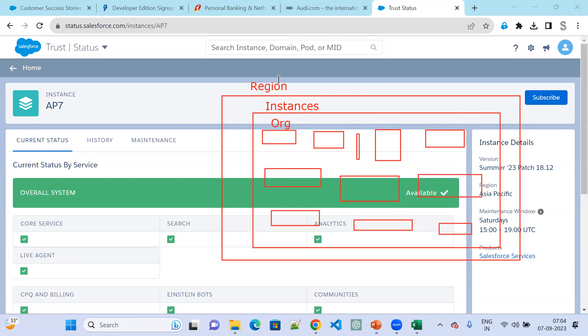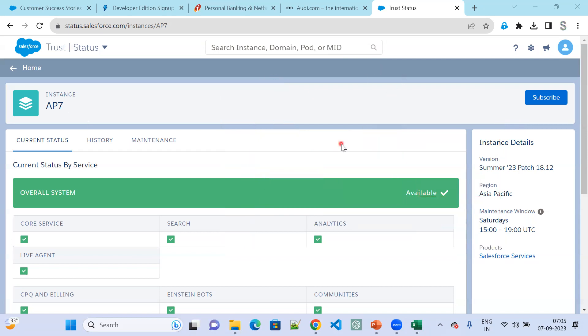Region, instance, and org. Whenever an org is created, there is an instance allocated to it. When you create a Salesforce org, an instance is allocated to each org. If you are creating the org from the US, it might be placed inside instance NA7, NA8, or NA24. Based on the postal code and country, the orgs will be inserted inside the instances.